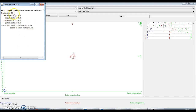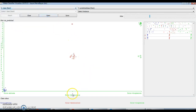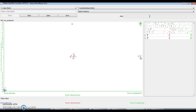Instance number 10 is misclassified — it belongs to Versicolor class but is classified as Virginica. There are a total of 3 misclassified instances in the Virginica class.